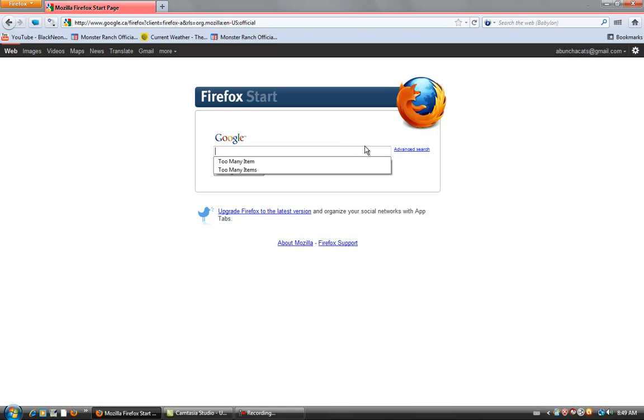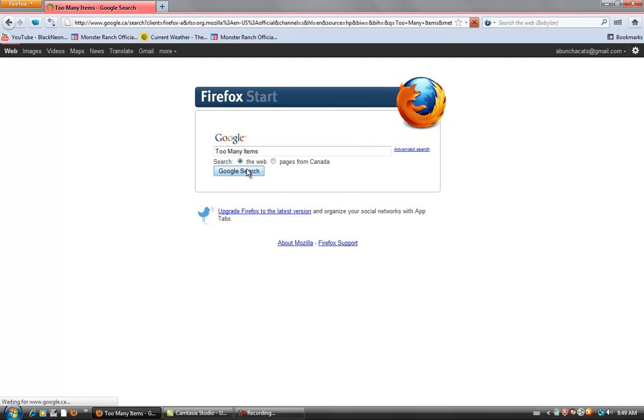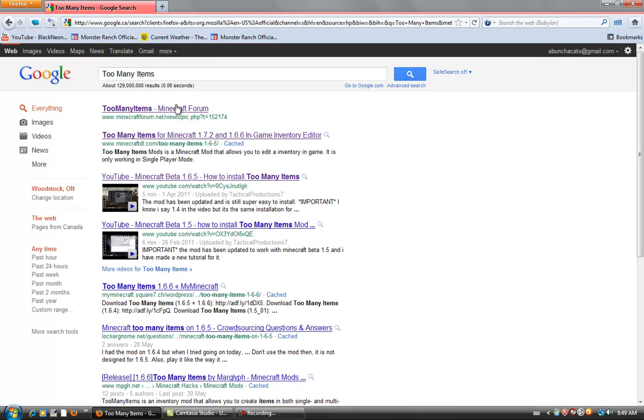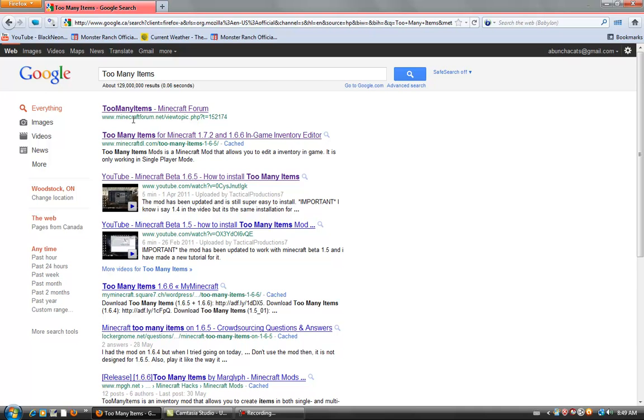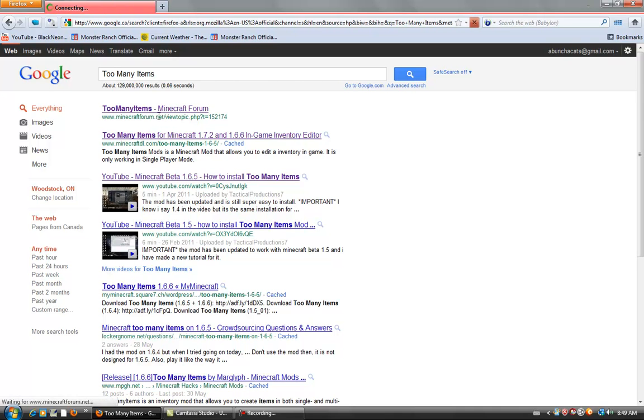First, go to your browser and type in Too Many Items. There will be the first two links. Go to the minecraftforum.net topic. It should be the first one.